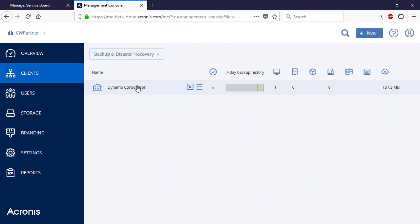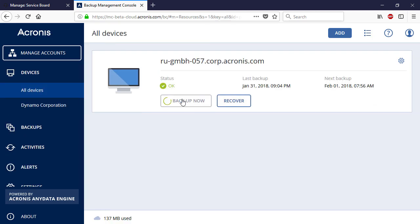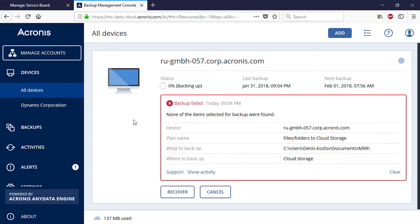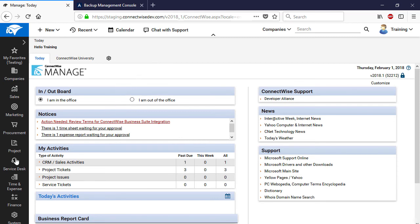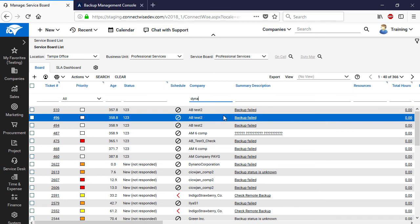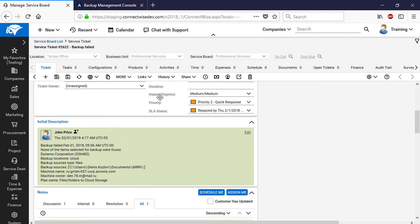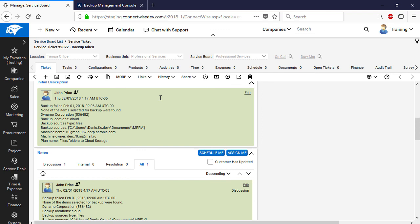We assume that the MSP already added all the required devices to the customer profile and installed the backup agents on those devices. Let's create a backup plan for one of the Windows machines and start it. We got an alert that the backup failed. Let's switch to ConnectWise Manage and see what's displayed there. Log into ConnectWise Manage and navigate to Service Desk, Service Board. On the top of the screen, select the MSP location, business unit, and service board assigned to the selected customer company. As you can see, the system created a new ticket containing all the technical information about the issue, automatically imported from Acronis Data Cloud. Thus, the MSP can allocate the required resources and promptly resolve the issue. Note that the synchronization process between Acronis Data Cloud and ConnectWise Manage can take up to 15 minutes.